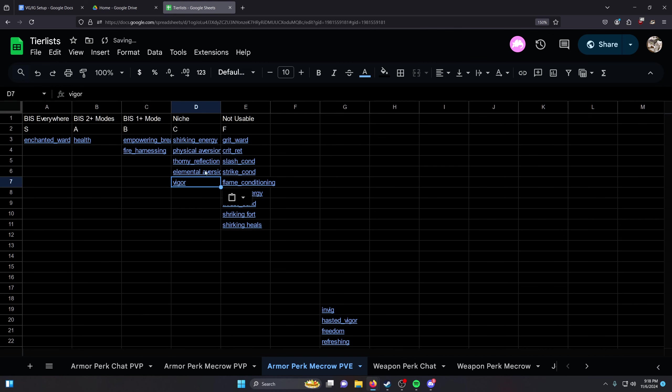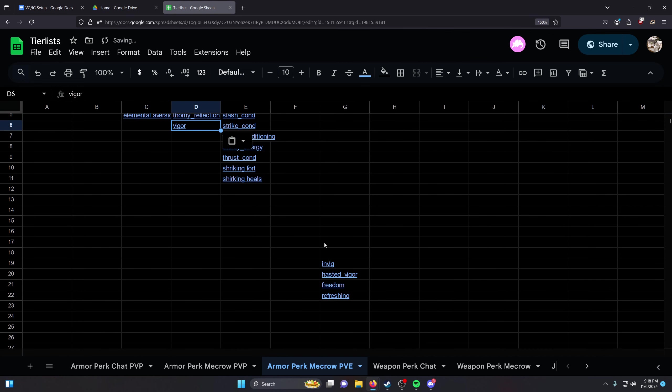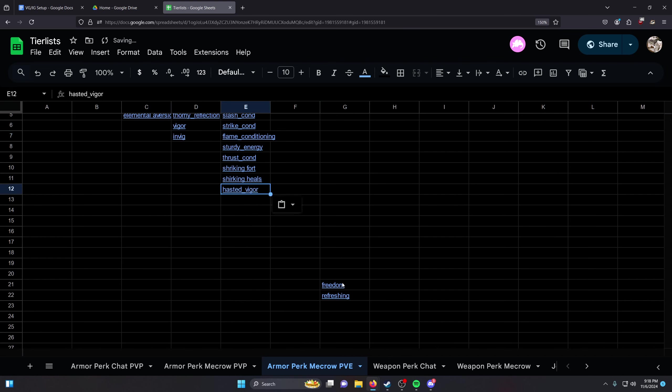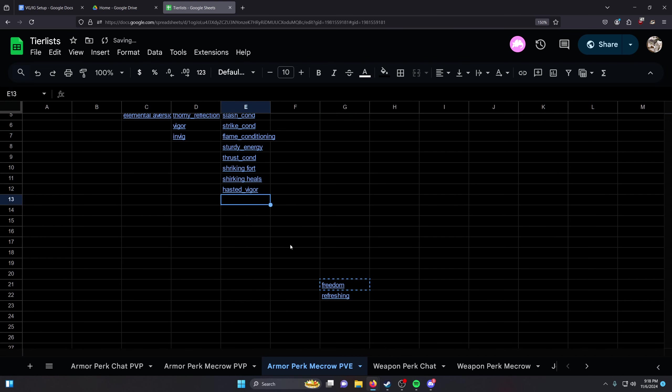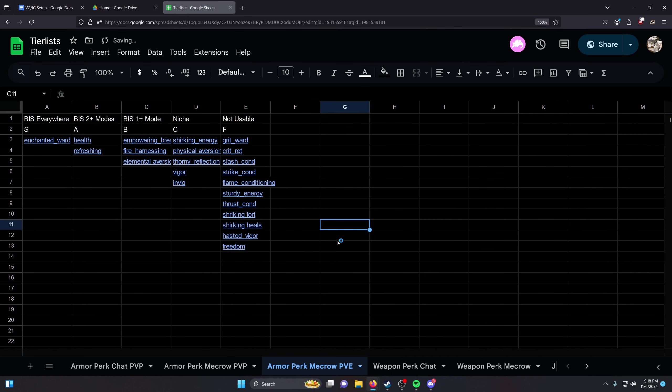There's a few bosses where it's good. Vigor - pretty meh. Enchanted Ward's a little better than that. Envig - meh. Hasted Vigor - no. Freedom - no. Refreshing - good, okay. That's your PvE tier list. Done.